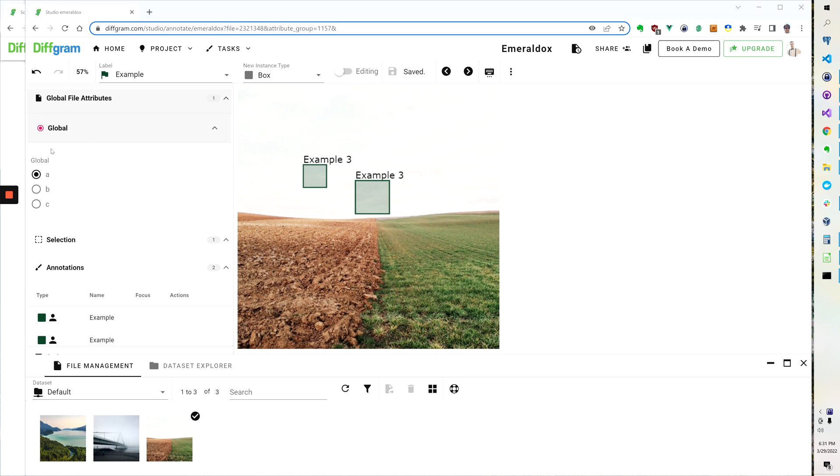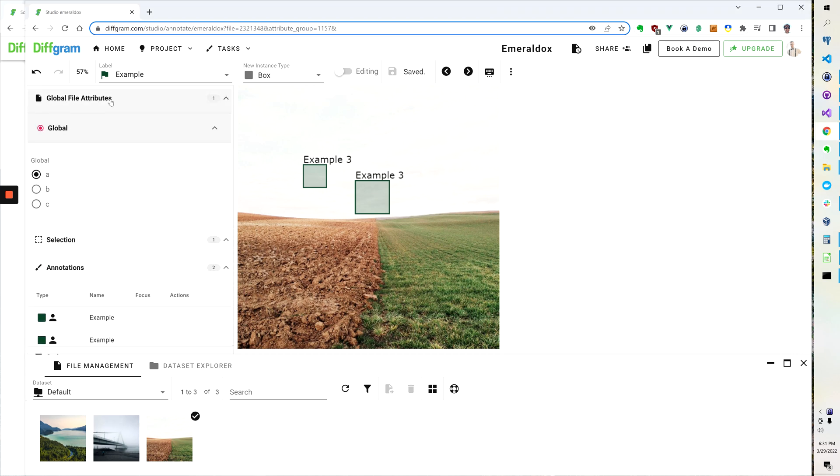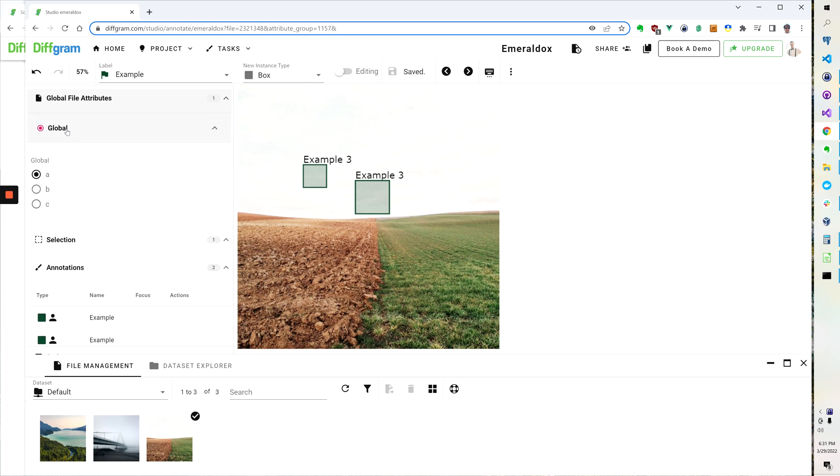Here on the left-hand part of the screen you can see that we've already expanded this global file attributes and then we've expanded this first option which I've just called global to keep it nice and easy. And you can see we've got a couple of options here.